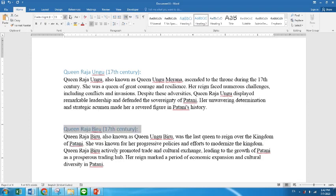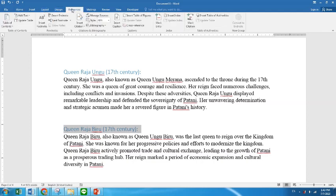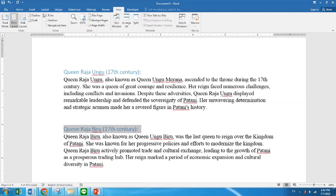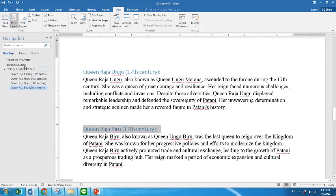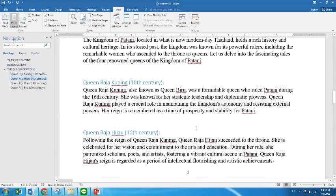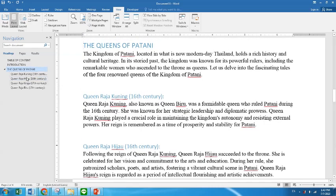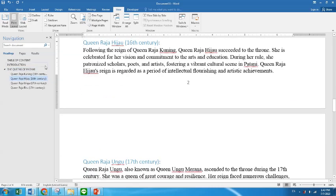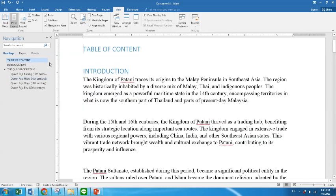Where can I see that? Go to View, then Navigation Pane and it will show you. So after this, when you do an assignment of 20 pages or 15 pages, you don't have to drag up or drag down. What you're going to do is just go here — wherever you want to go straight away — to show that you are a professional.